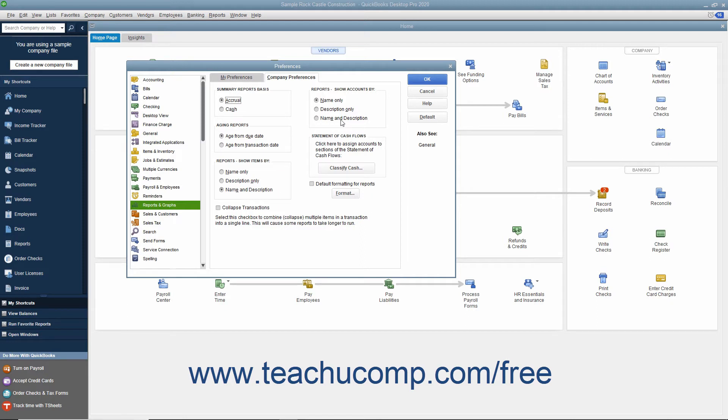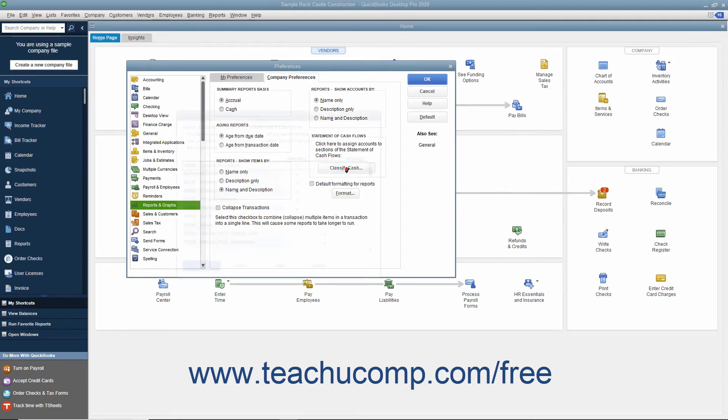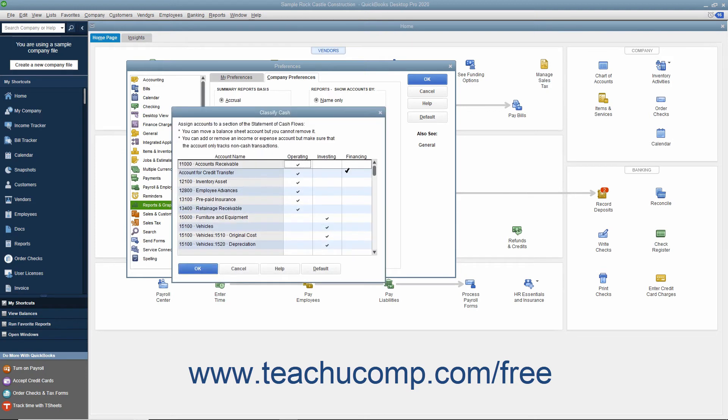To choose which account balances are included in the Operating, Investing, or Financing sections within the Statement of Cash Flows report, click the Classify Cash button to open the Classify Cash dialog box. Here you can select an account shown, and then check either the Operating, Investing, or Financing columns to assign its balance to the selected section of the Statement of Cash Flows report.